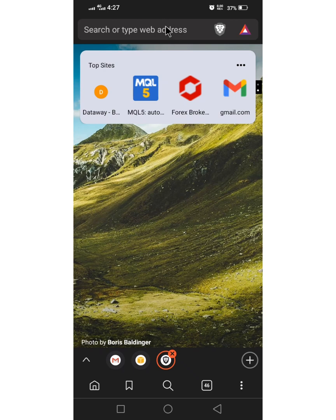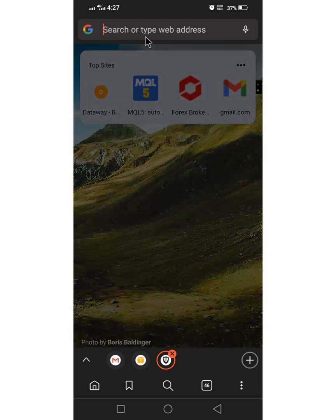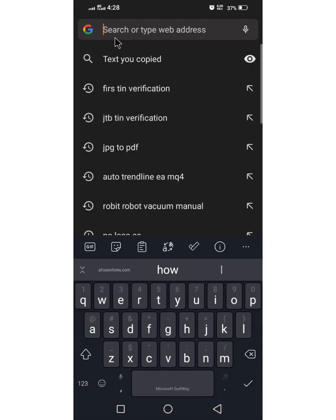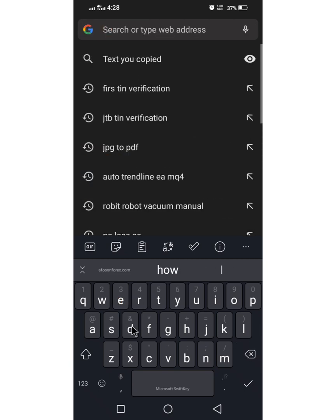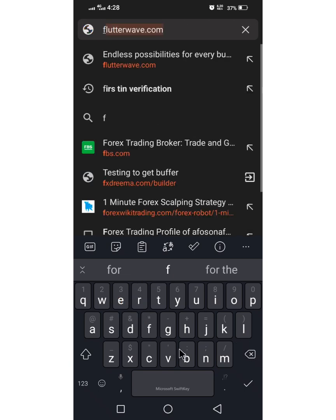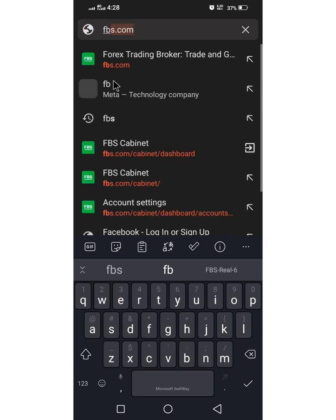So that is it. Right now you go to your browser. You can go to a preferred broker. Let's say you are using FBS, so you can go to FBS website.